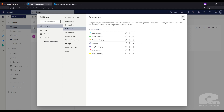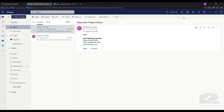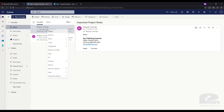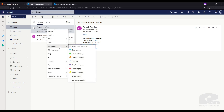Now go ahead and close out of the Settings page for Categories and let's add this Important Project Notes email to our Project A category. So right-click on this email, go to the Categorize option and let's select Project A.